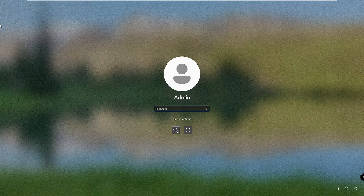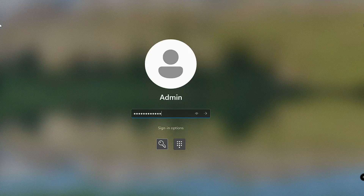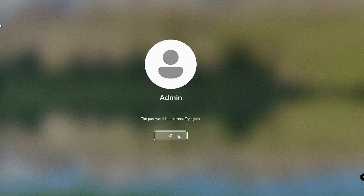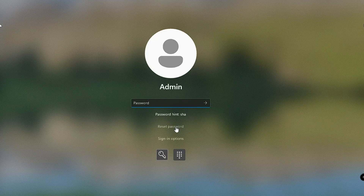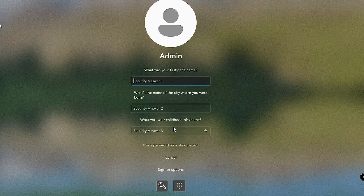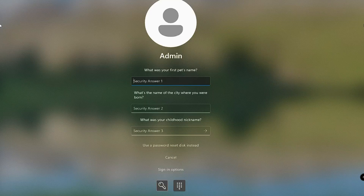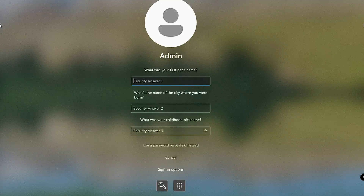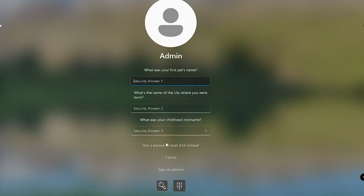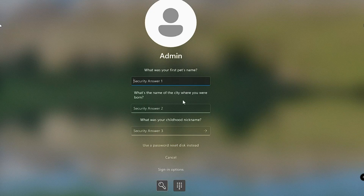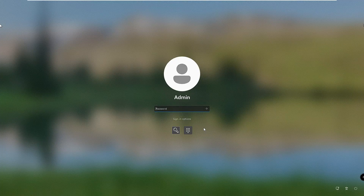The first method is very simple. Where it asks for the password, type whichever password you remember and hit Enter, then click OK. You will find a Reset Password option — click on it. Sometimes while installing Windows 10 or 11 you answered some security questions, and if you remember those answers you can enter them and follow the instructions to reset the password. If this works, you're good to go; if not, cancel and move to the second method.